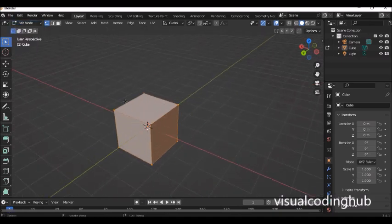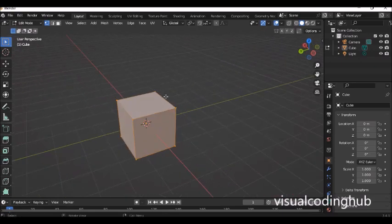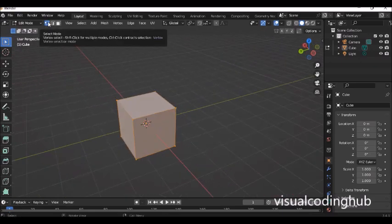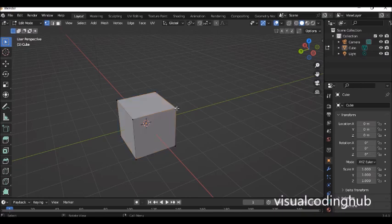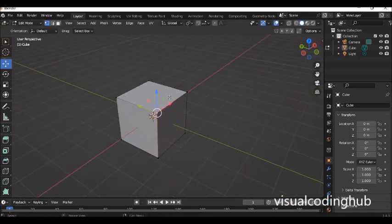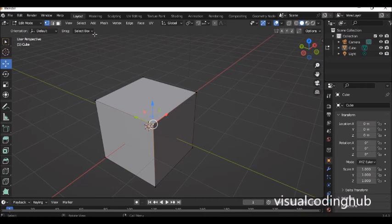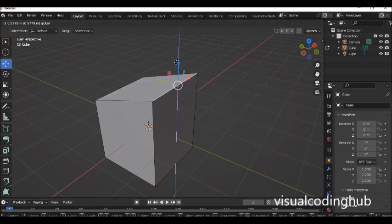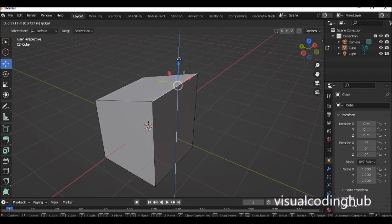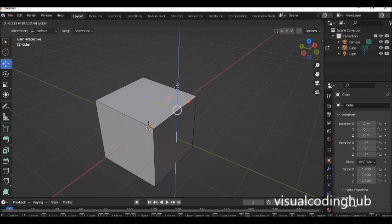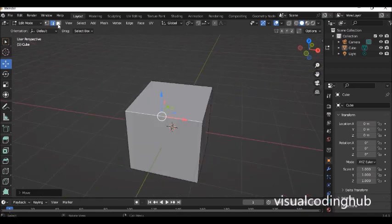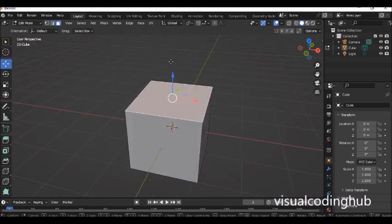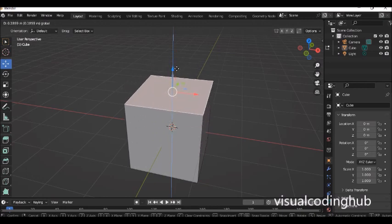In edit mode there are three selection modes. We have the vertex selection mode, which enables you to select just one point and move it — to manipulate a specific point on an object. Then you have the edge selection mode, which enables us to edit a particular part of the object. The face selection mode enables us to select an entire face and change it.